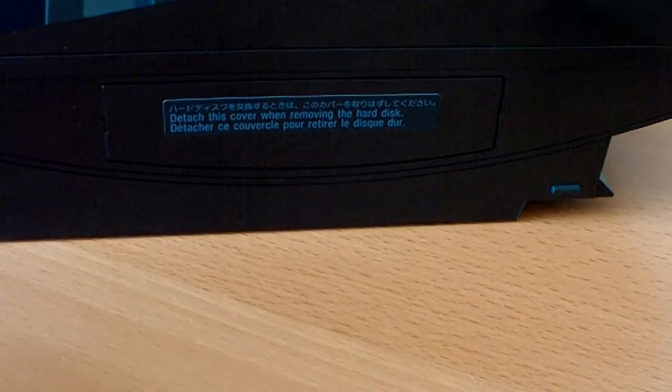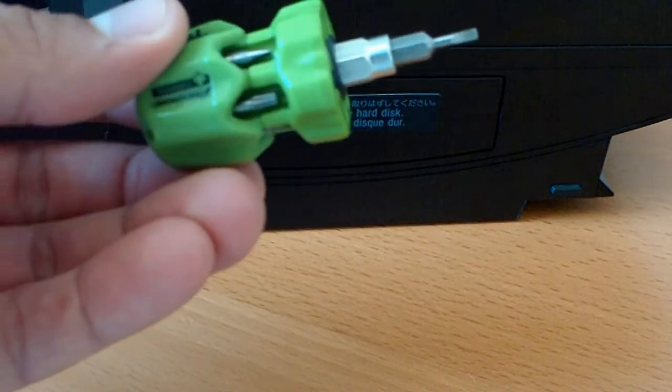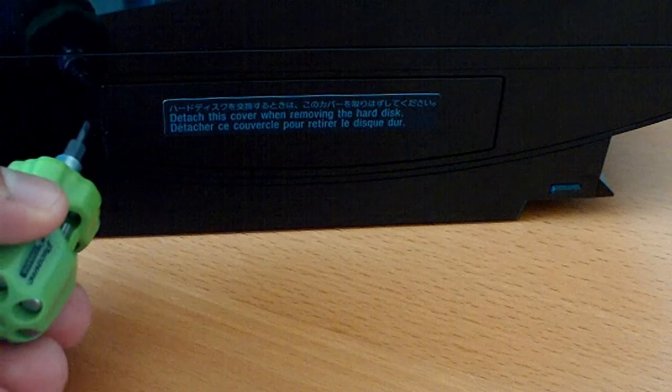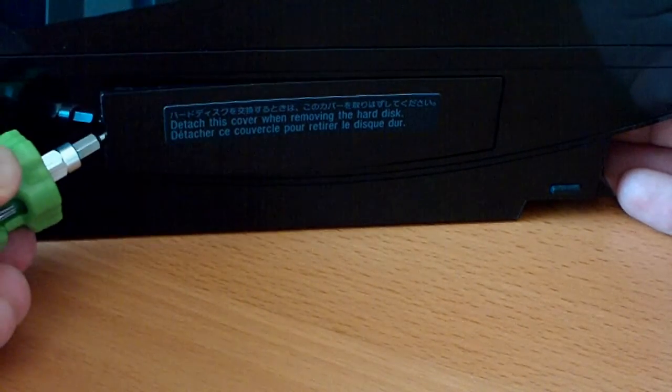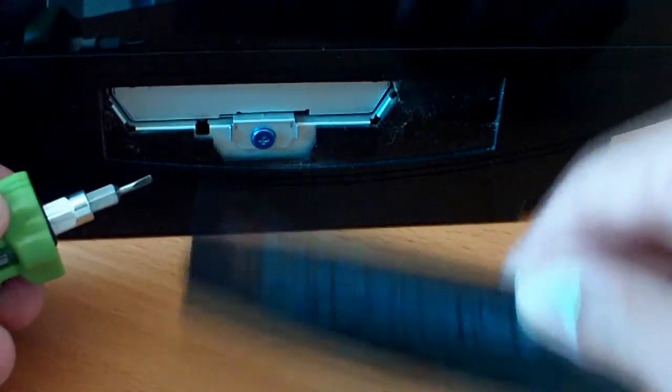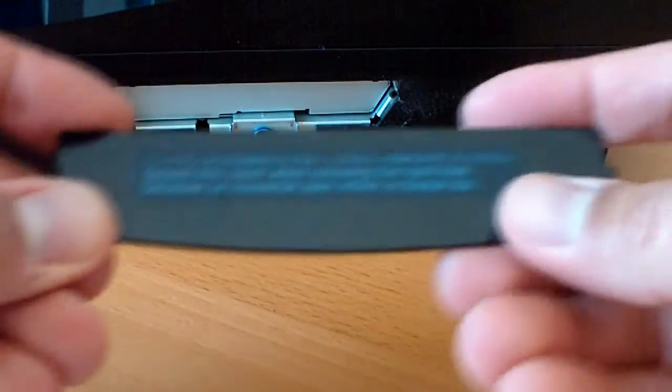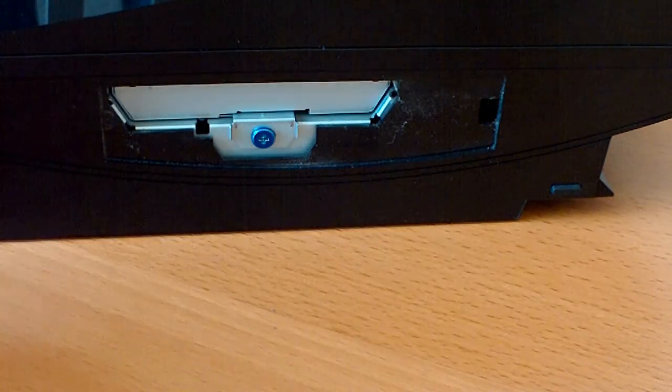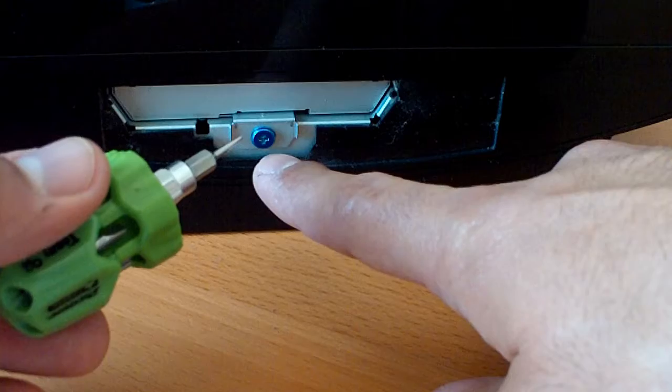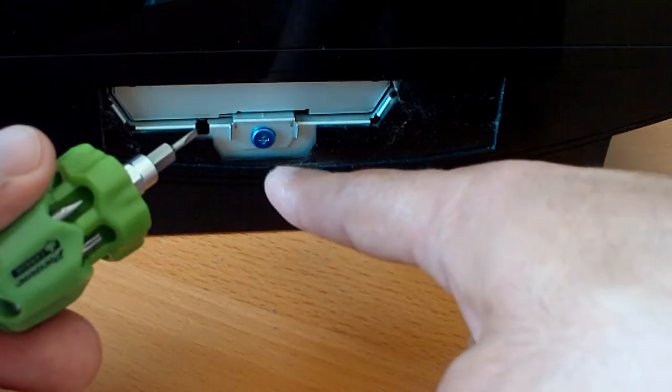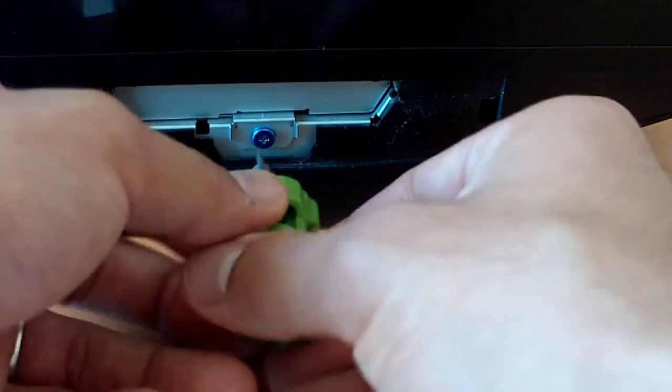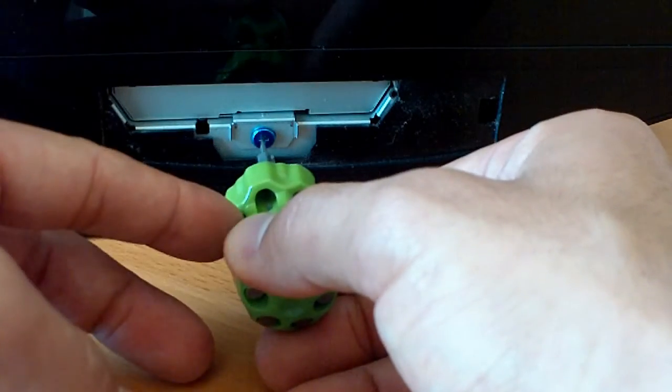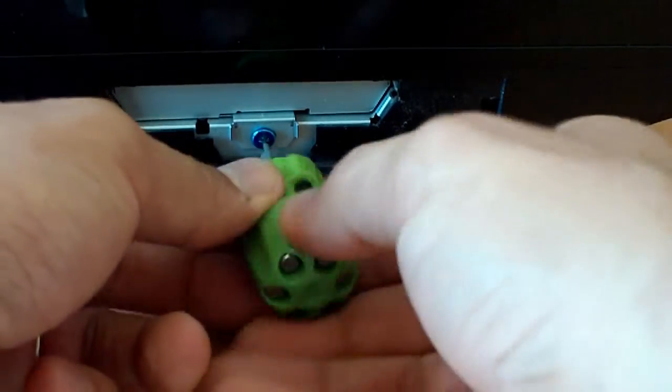We're going to use our flathead screwdriver to take this little plate out where the hard drive is, little hard drive compartment. Very simple. And now we're going to unscrew that blue screw that you see there. I'm using this flathead—try not to strip the screw. I'm using this small flathead because it fits perfect in there, and at that time I couldn't find my Phillips. You'll see later on the show that I do find my Phillips though. So I'm going to unscrew this real quick.